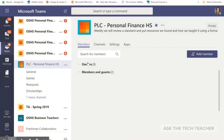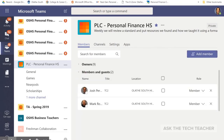I have nine owners because I have put teachers as owners of this PLC so they can add content. However, students are always members or guests — always leave them as a member or guest. You do not want them adding content.